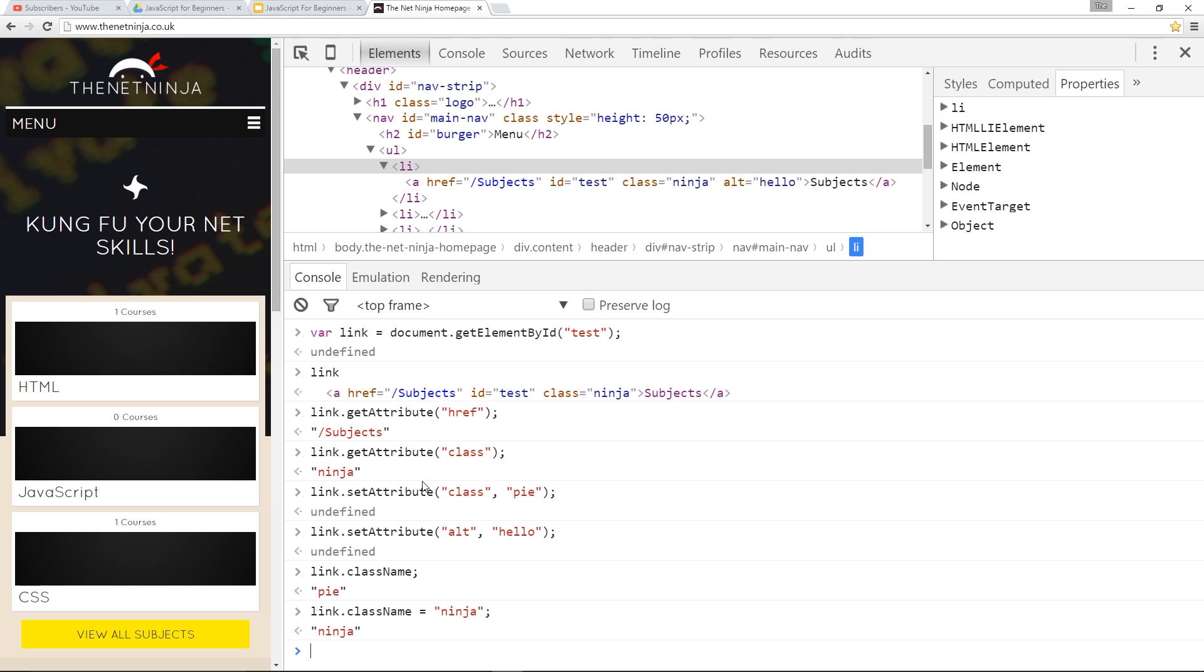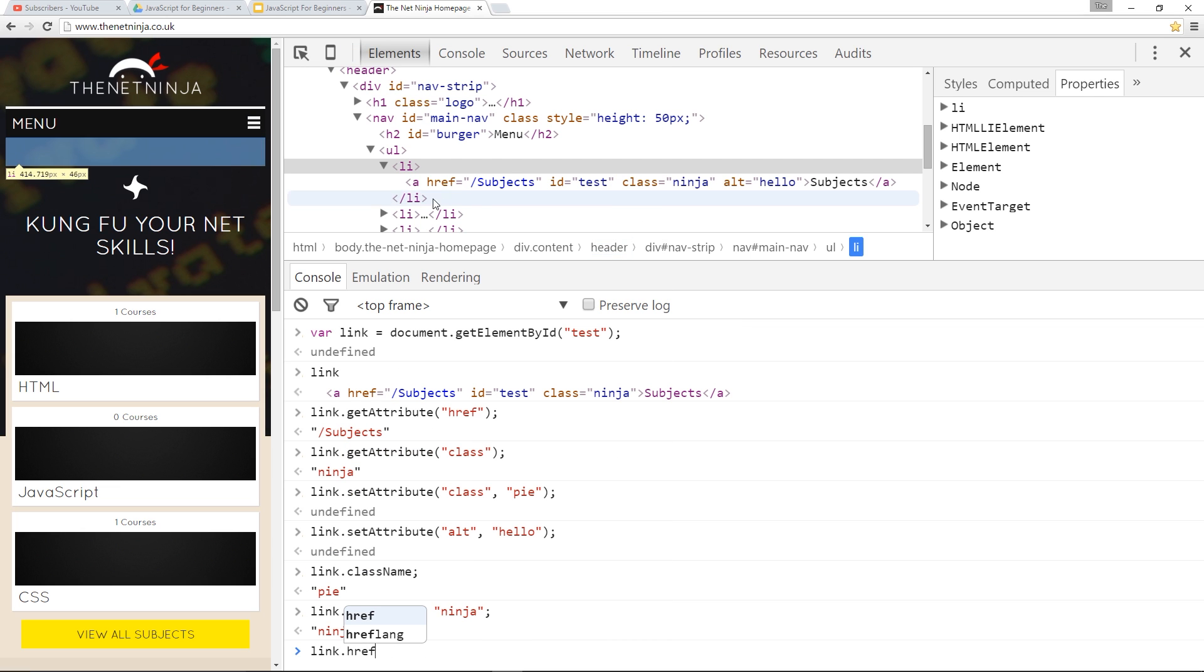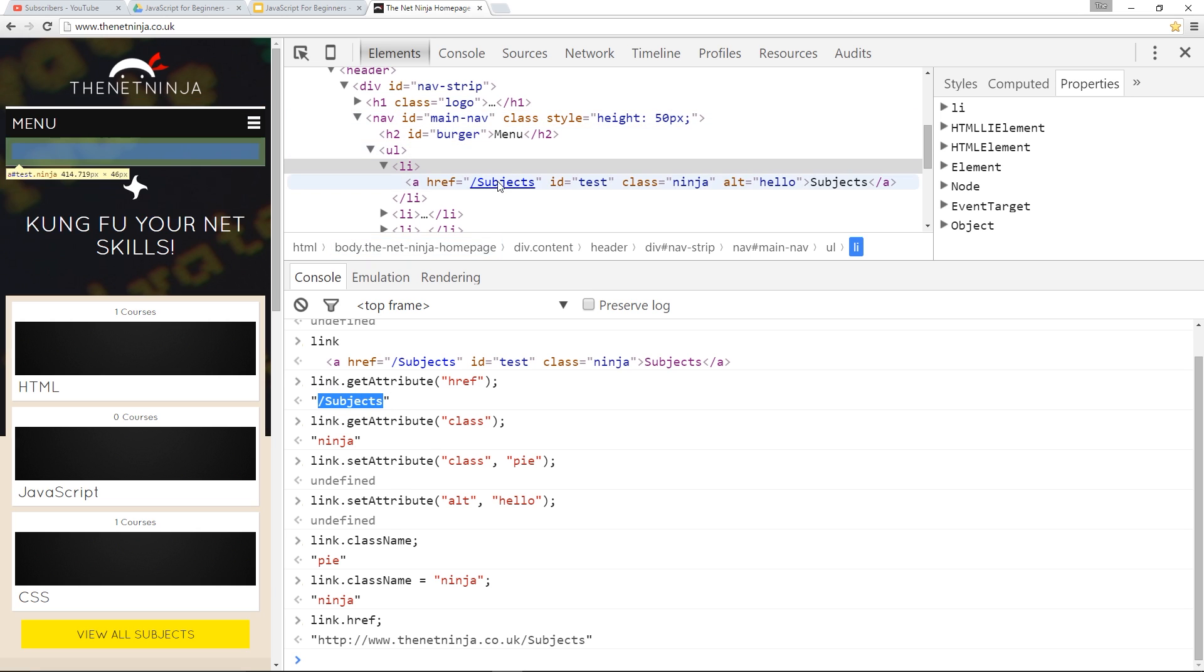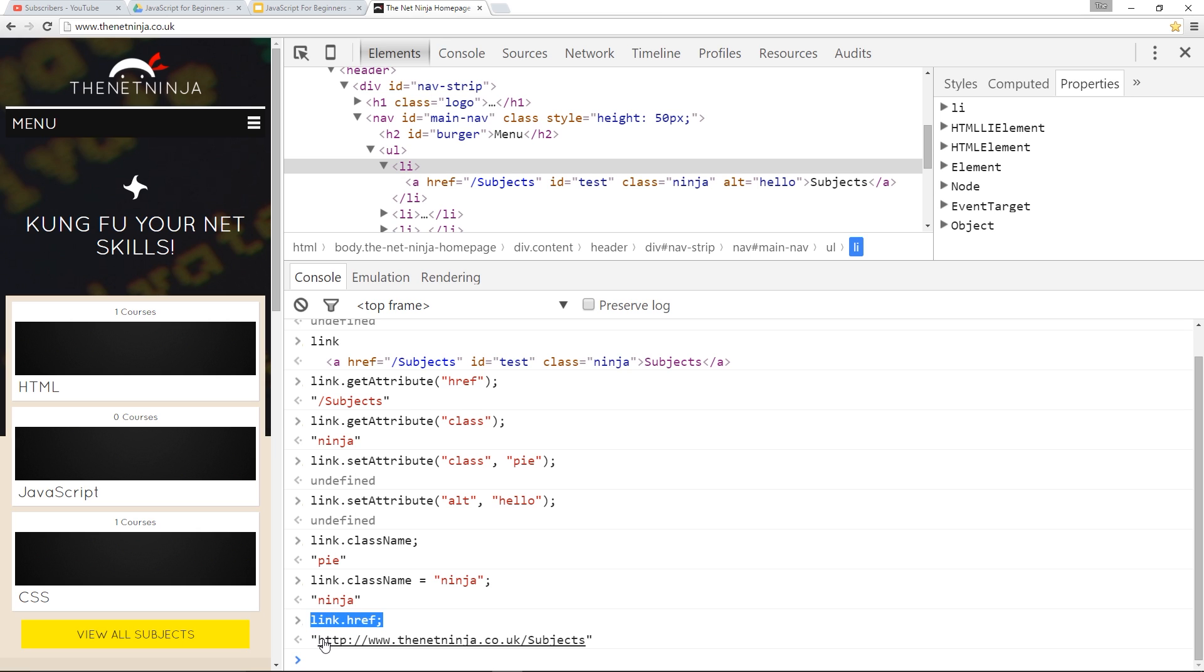Now, the behavior of these properties is not always the same as the method getAttribute and setAttribute. For example, if I said link.href and call that, it's going to return to me the fully qualified URL. Whereas when I called it over here using getAttribute href, it returned to me exactly the value which was in here. So the behavior is not always the same and that's because these are properties, these are kind of information stored about that link. It recognizes that this is the full link.